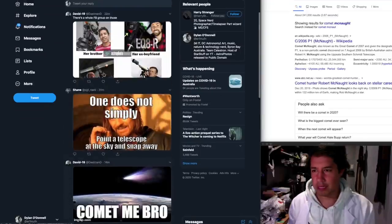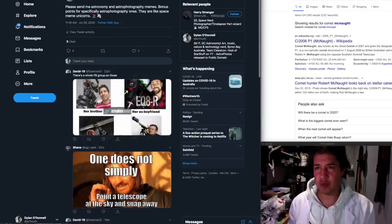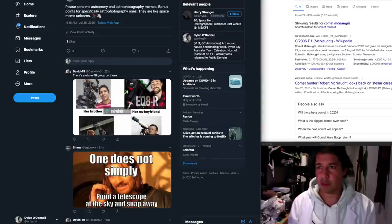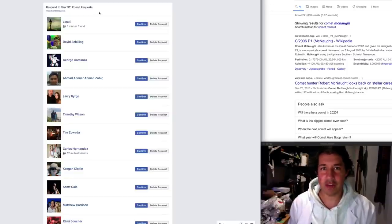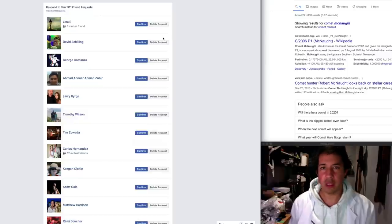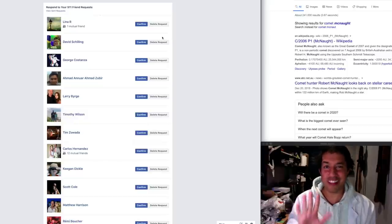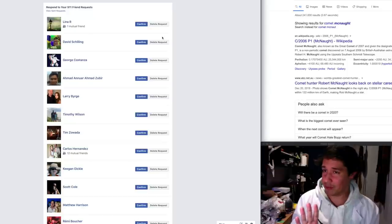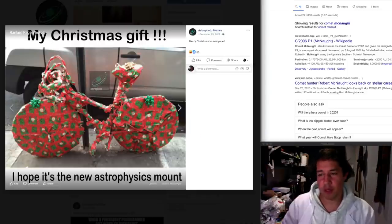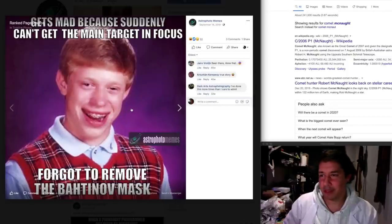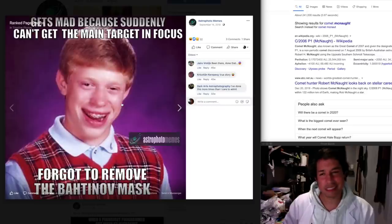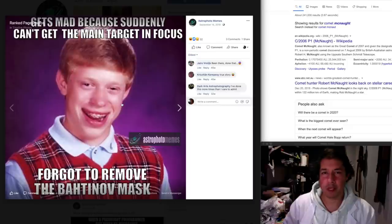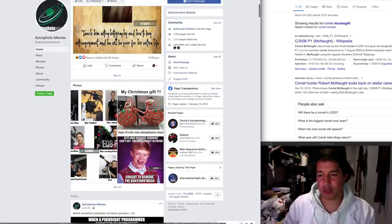So I think that's it guys. Have you actually sent me any more memes? I'm going to check out this Facebook group. You want to see my friend request list? I have 911 friend requests. And it's not because I don't want to be friends with 911 people. My Christmas gift. I hope it's the new astrophysics mount. Yeah, I don't think it's that mount. Gets mad because suddenly can't get the main target in focus. Forgot to remove the Bahtinov mask. Yeah, I'll give this meme three stars because I've done it before. I'm sure you have too.